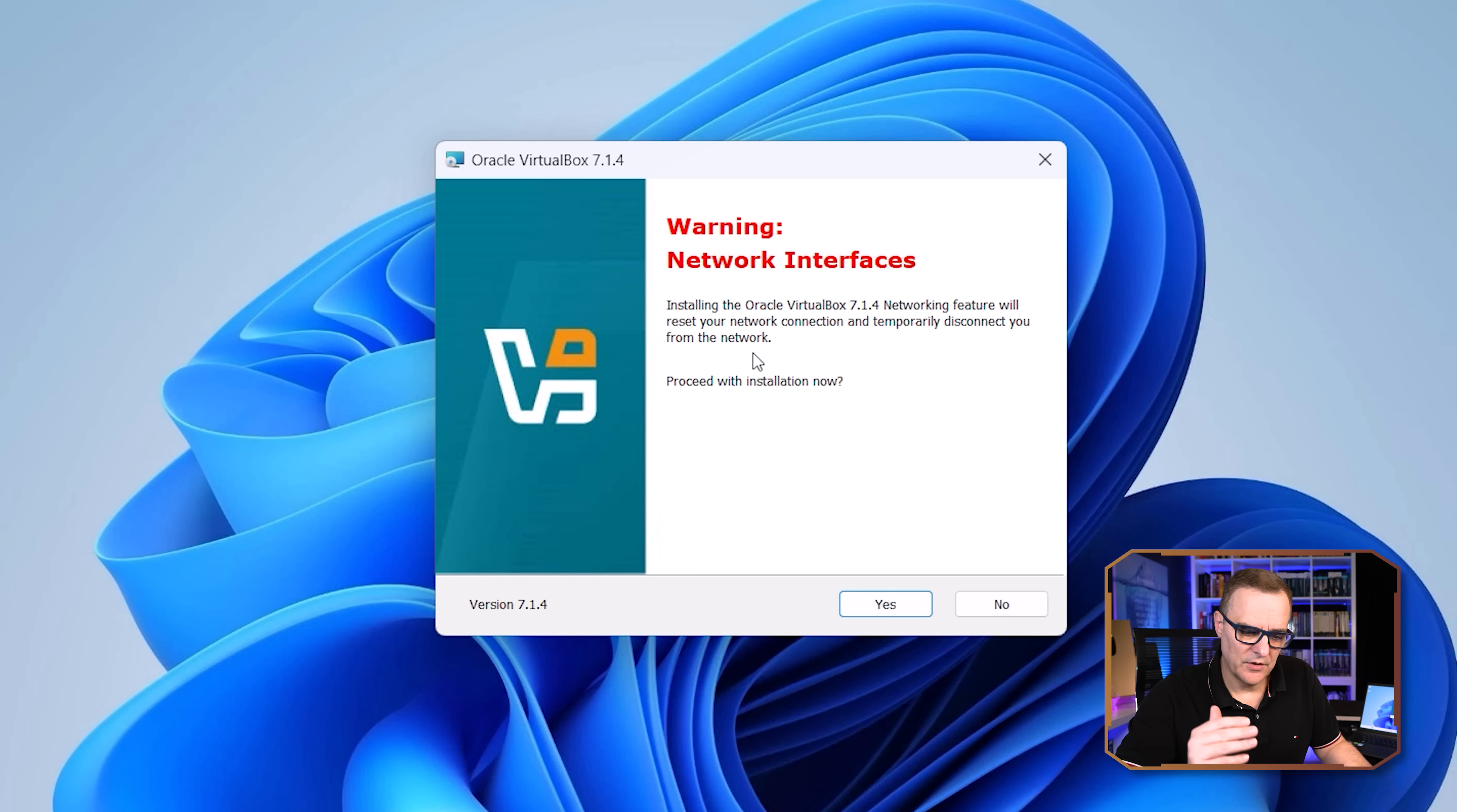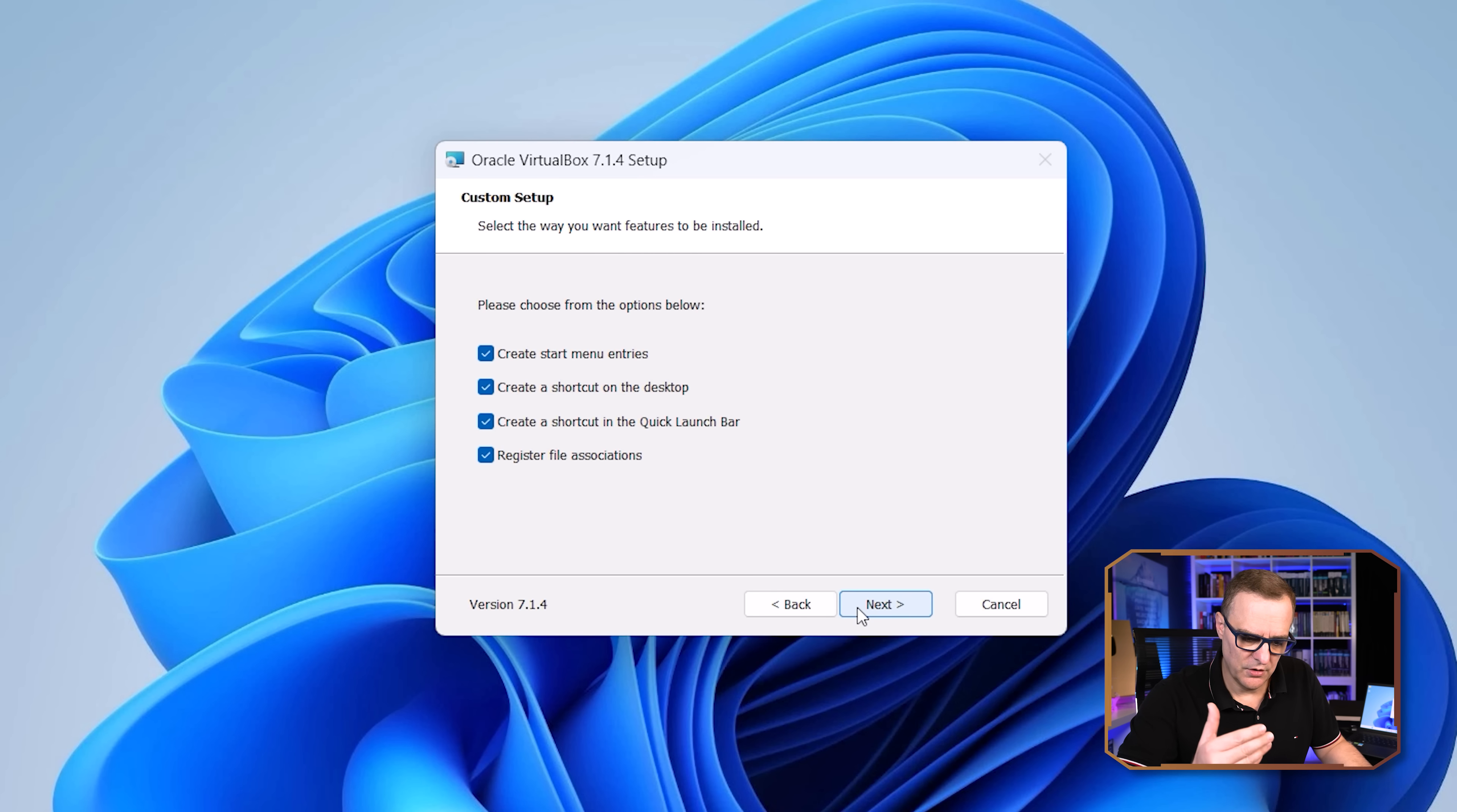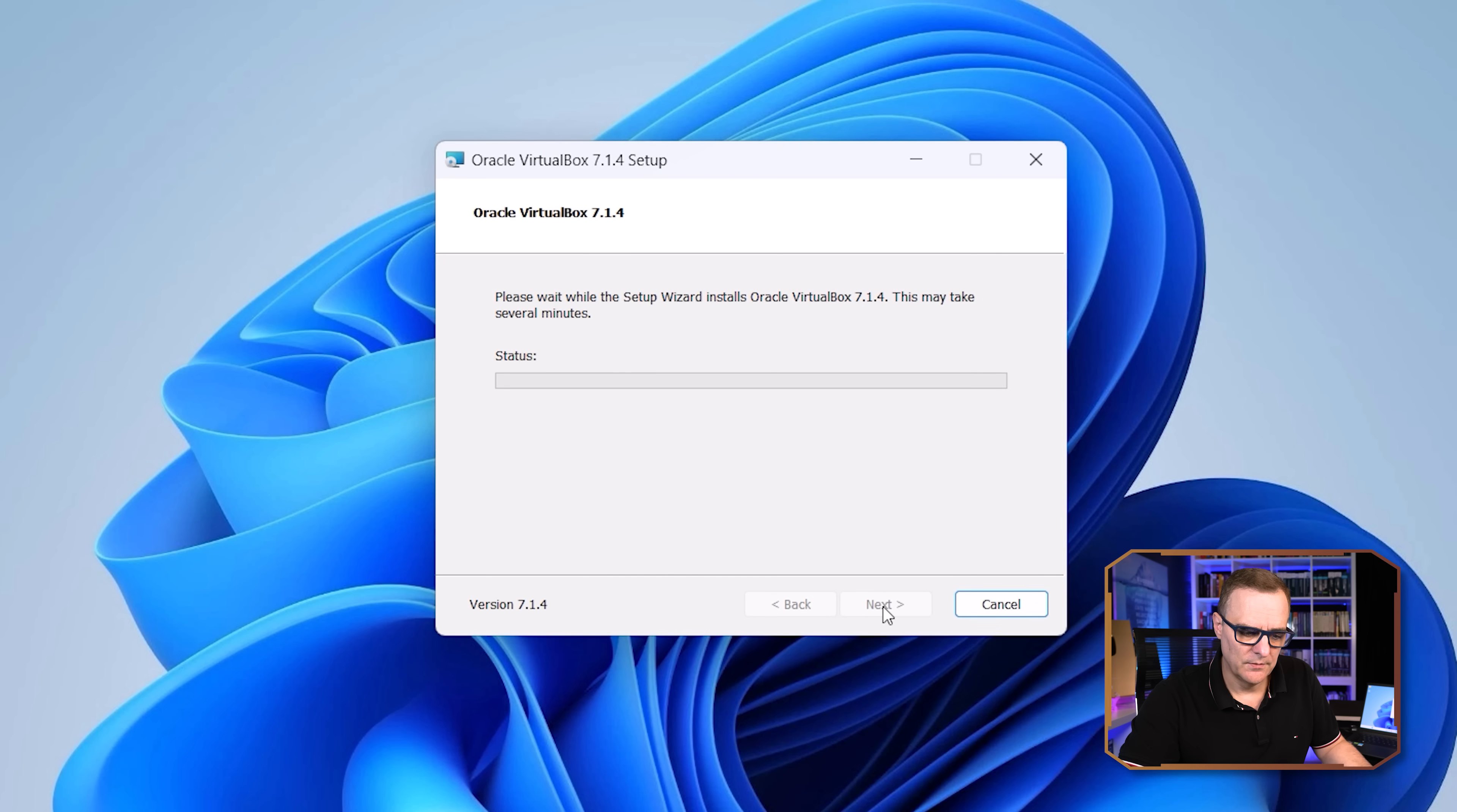We're told that it's going to restart your network connections. New network interfaces will be added. I'm happy with that. So I'm going to click yes. We're told that there's a missing dependency. I'm going to click yes to install it. Again, I'm just going to go with all the defaults. You could change those if you wanted to, but I'm going to click next and click install.